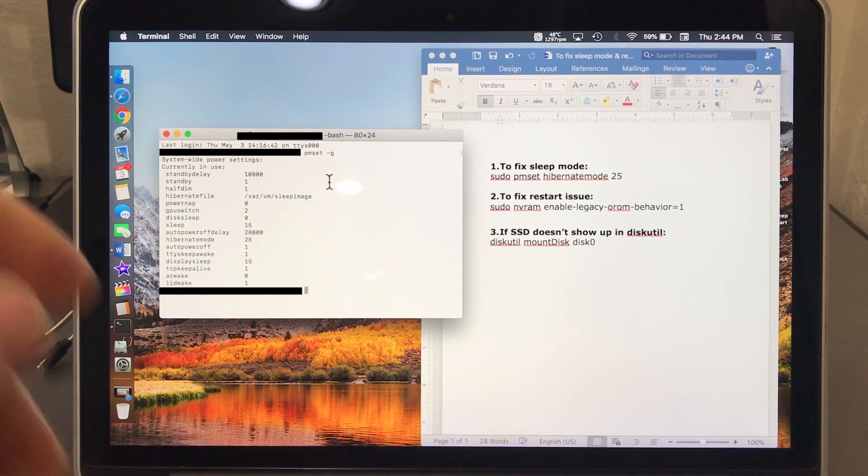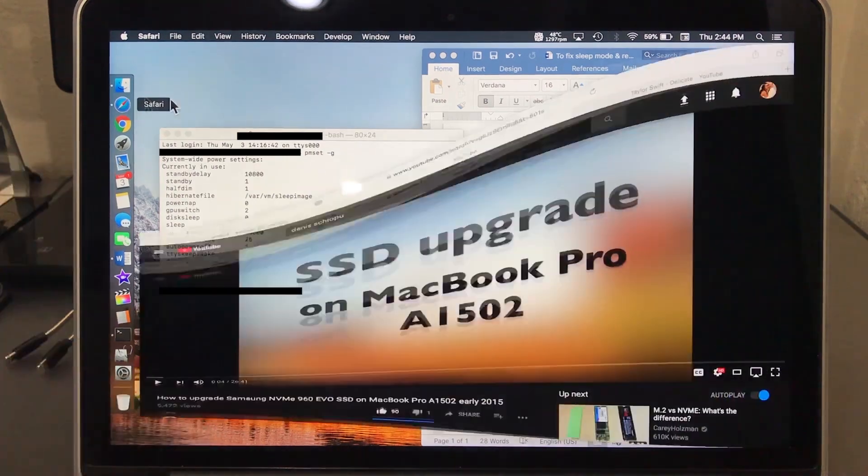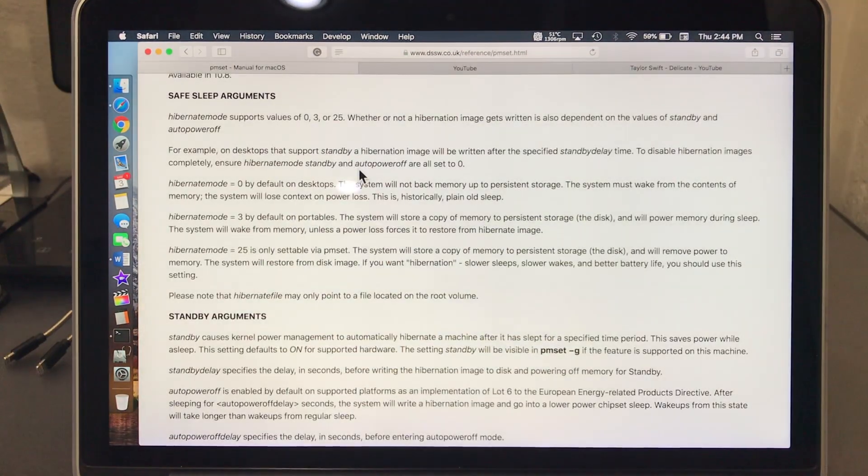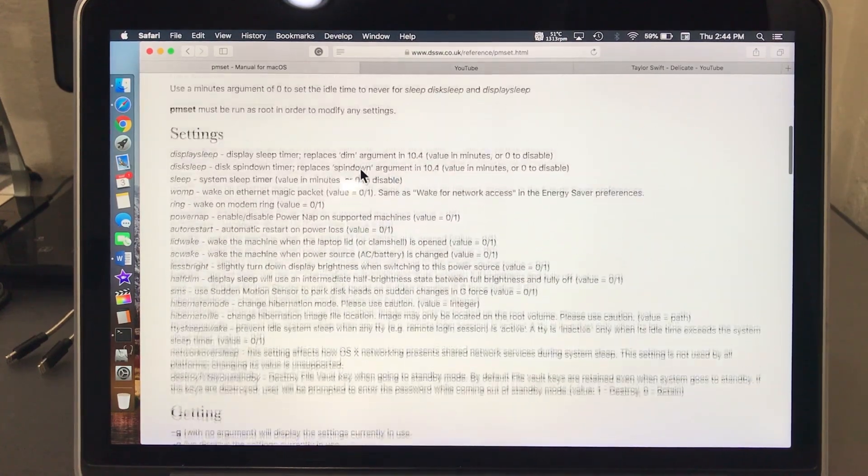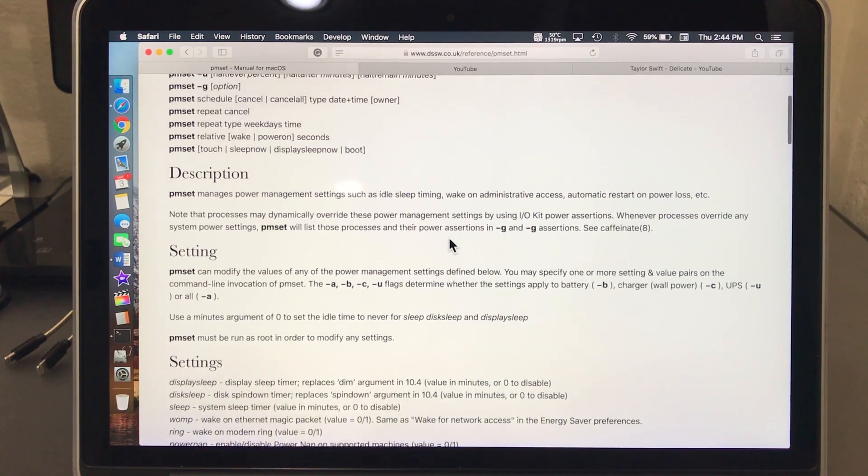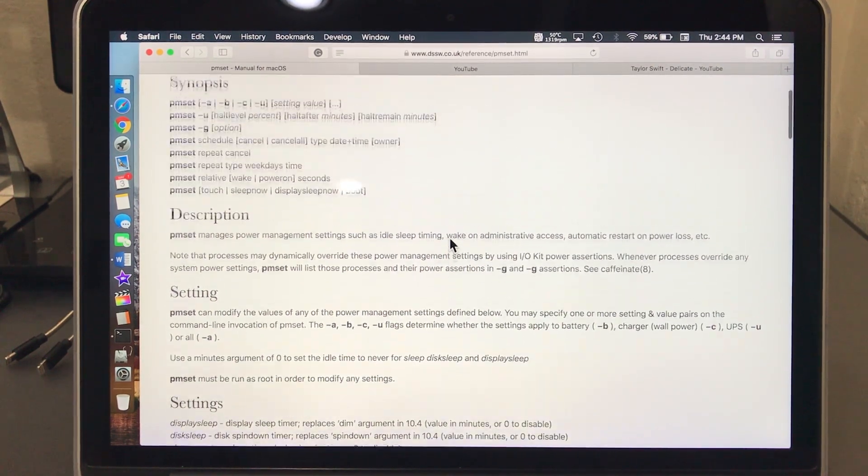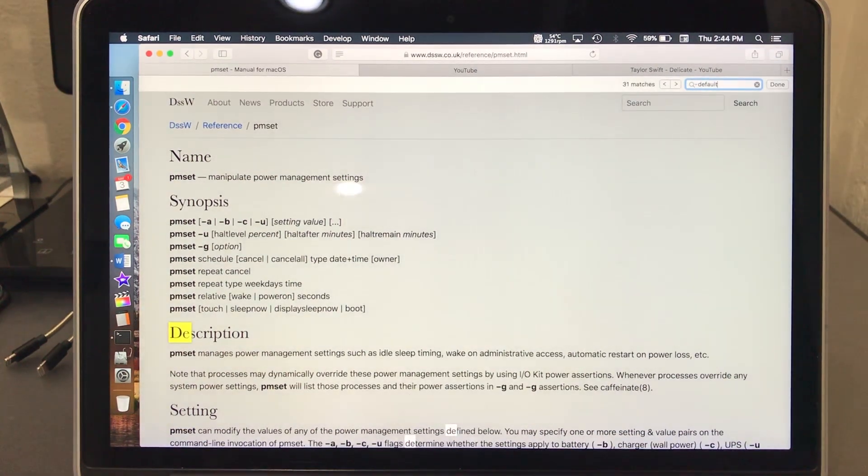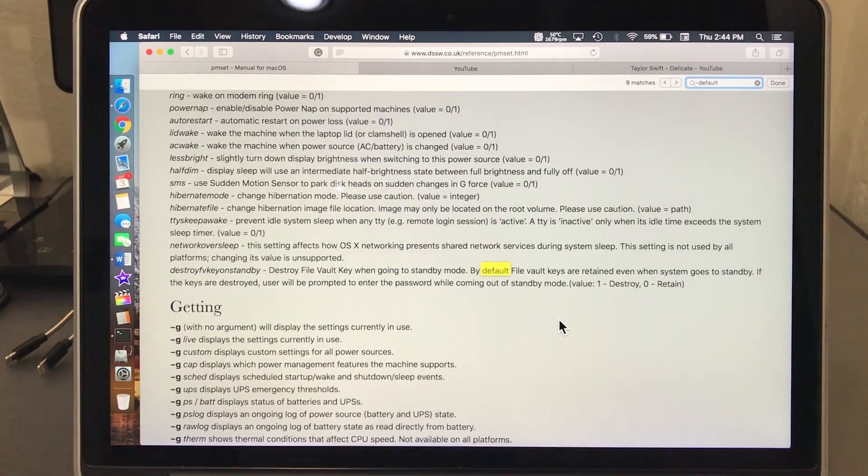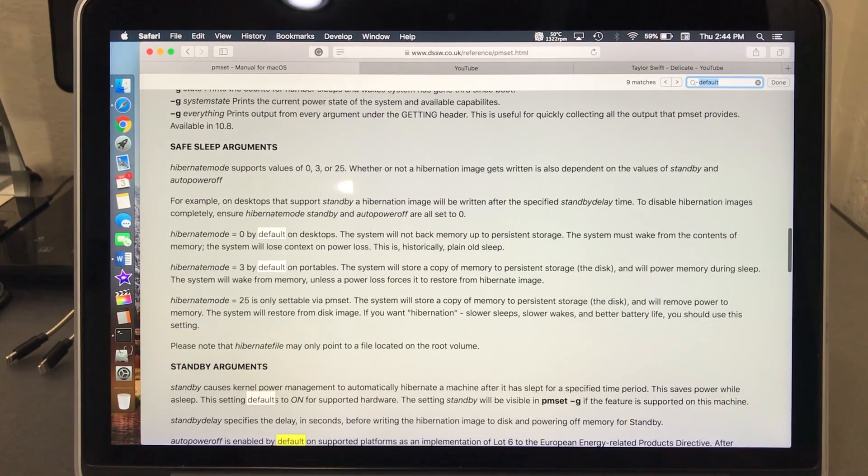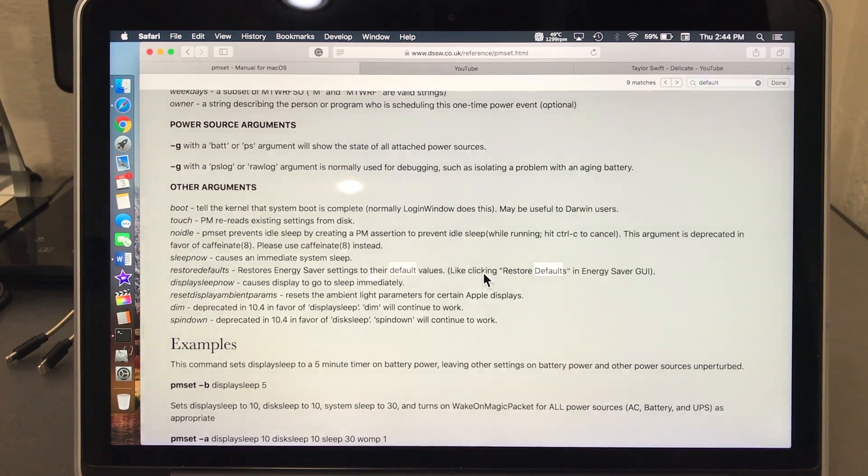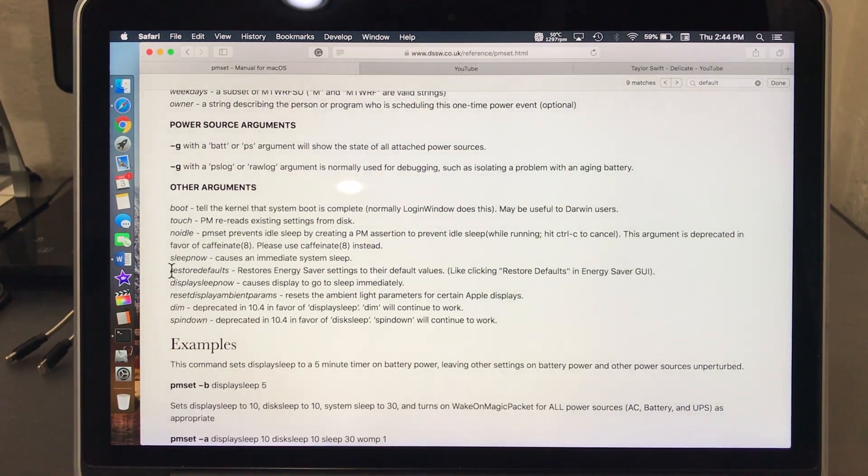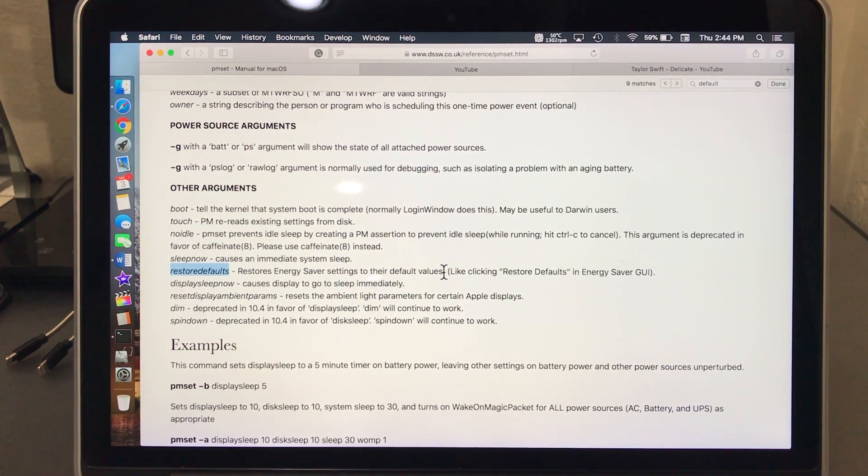I have made a few changes, but to show you guys I'm gonna restore them to default. In order to do that, I'm gonna look at all the settings for pmset and what they mean. I need to restore to default. So restore default - restore energy settings and save settings to their default values.